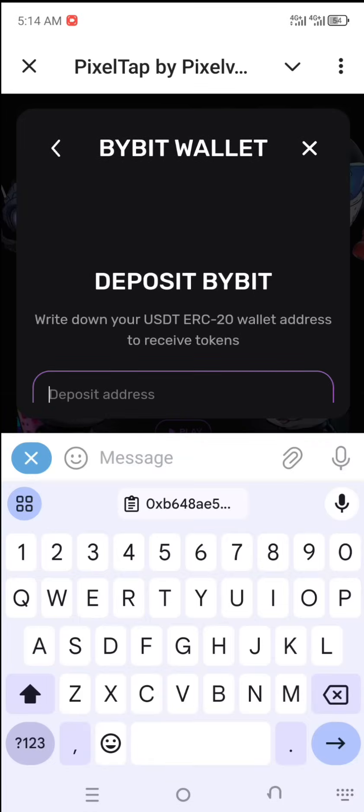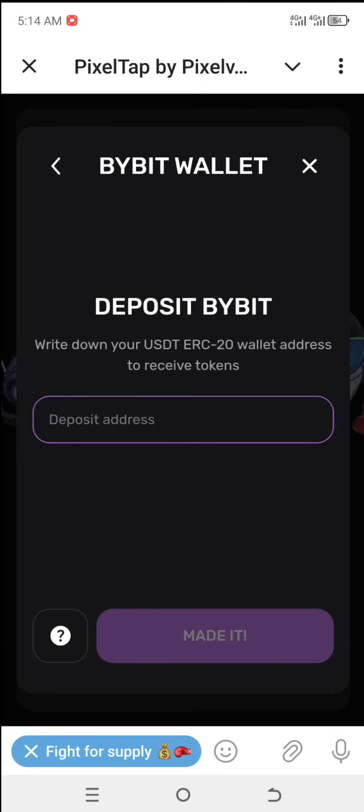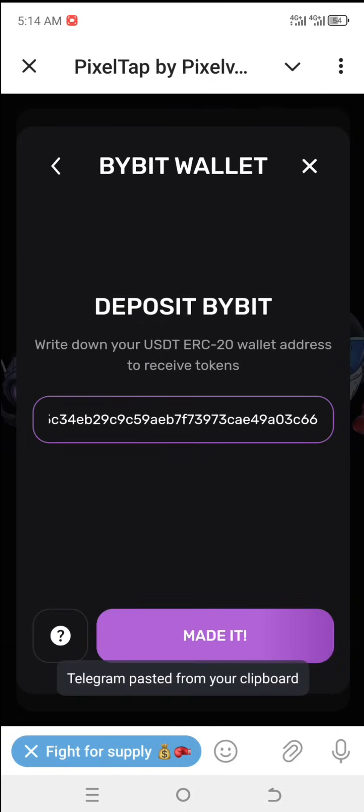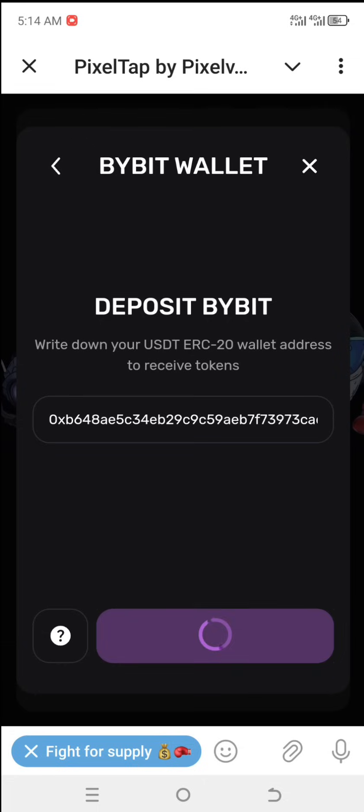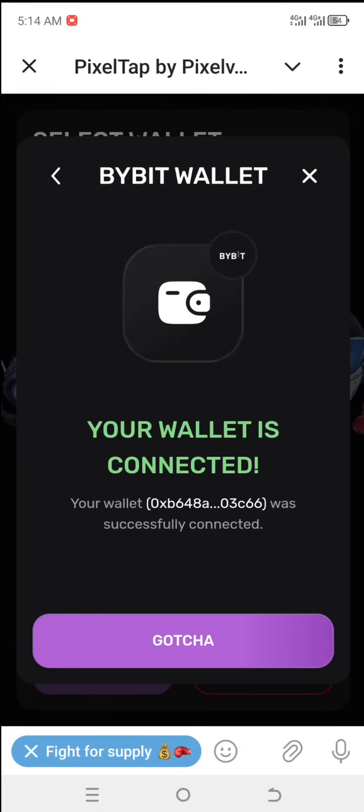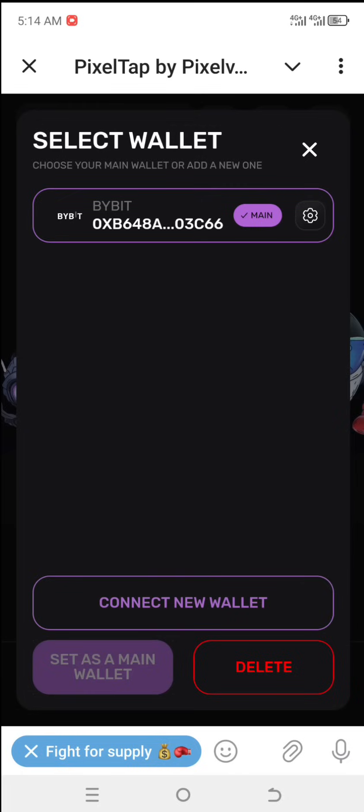Then I'm just going to paste the address I copied from my Bybit app and click on 'Made it.' So as you can see, we have both linked the wallet on Pixel Tap and the Pixel Vast dashboard.